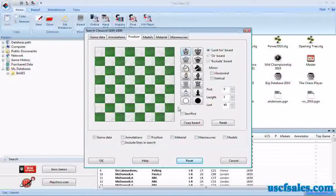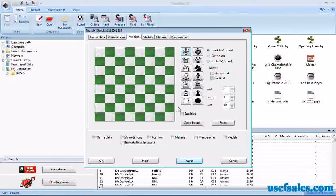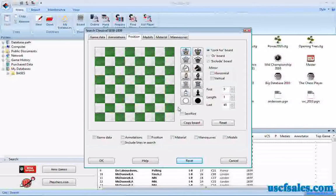Hi, for USCFSales.com, this is Steve Lopez with another ChessBase 11 tip.